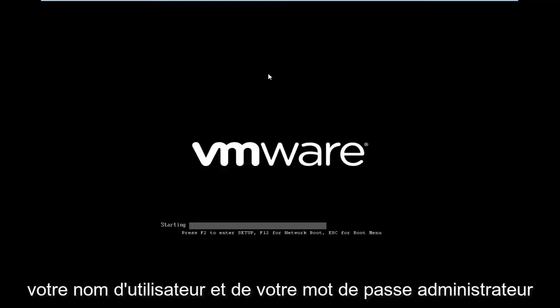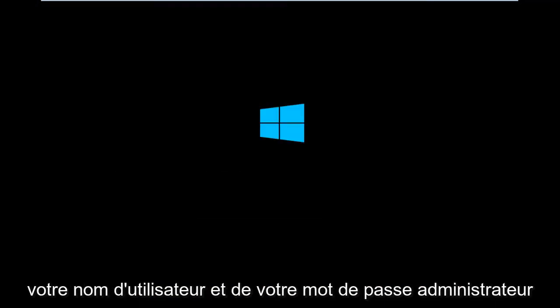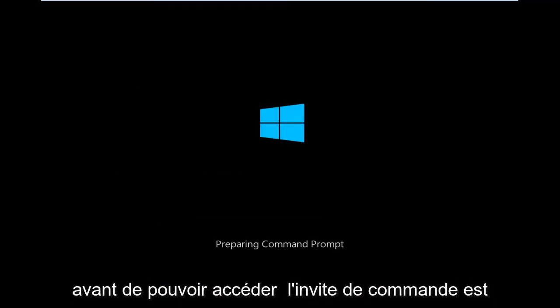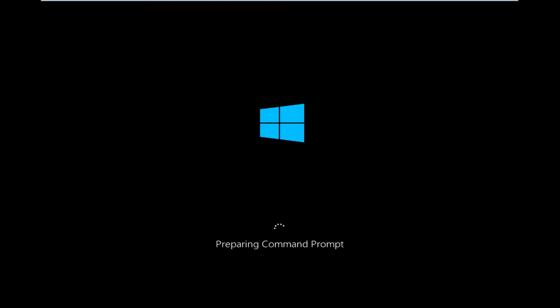This will take a few moments again. And then you will need to make sure you have your administrator username and password before you're able to access the Command Prompt.